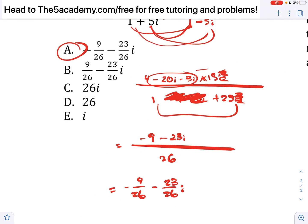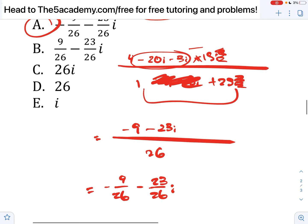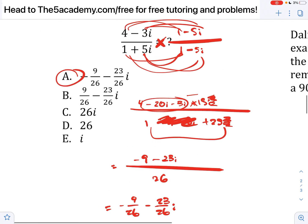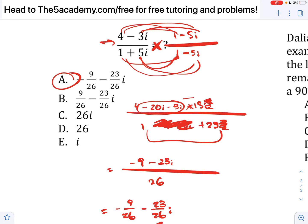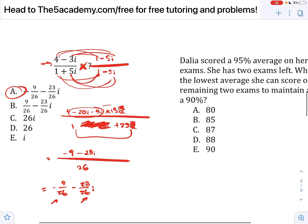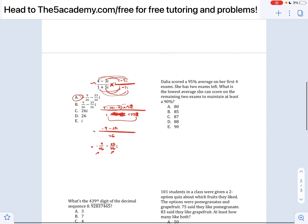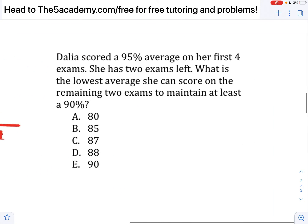We end up getting negative 9 over 26 minus 23 over 26 times i. You can see how we simplified it — it's essentially in a plus bi form, whereas before it was a plus bi divided by d plus ci.